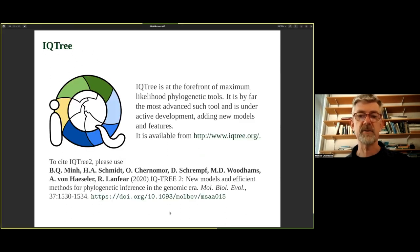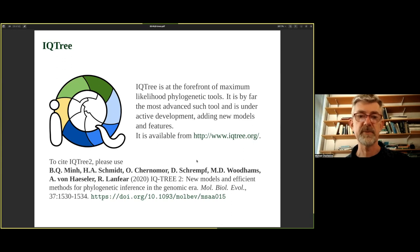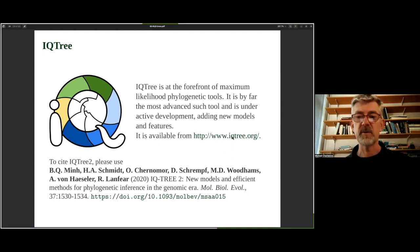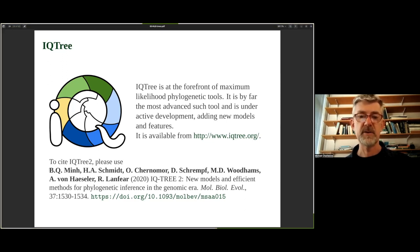IQ-TREE is definitely at the forefront of maximum likelihood tools for phylogenetics. It includes the most advanced models available and is under constant development. New tools and features are added continuously. If you go to the iqtree.org webpage, you'll find the main citation and the different methods and models that have gone into IQ-TREE, which you can cite in your research.